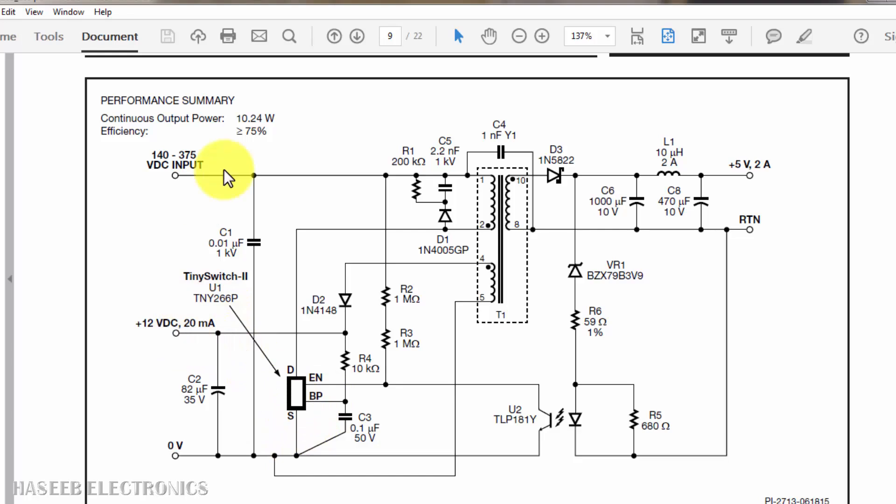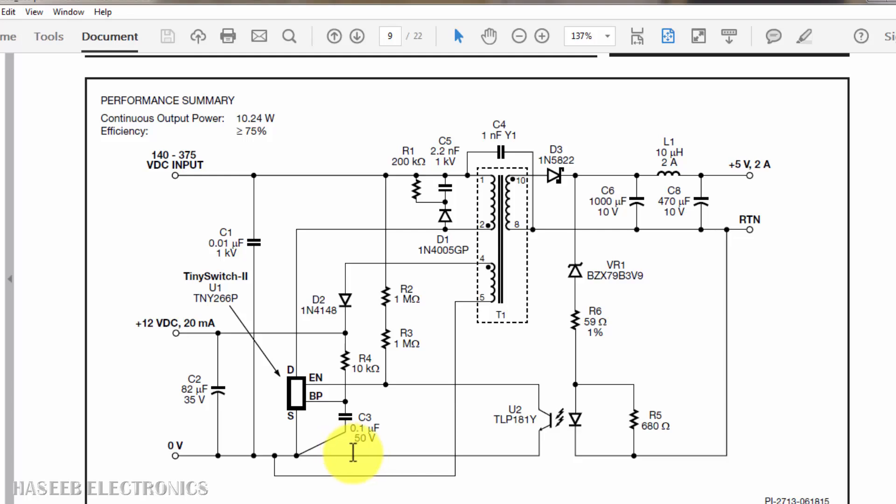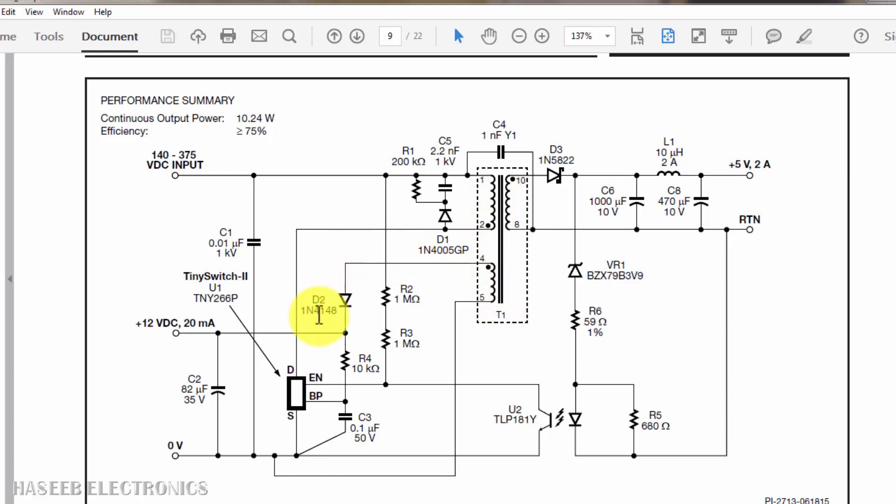When this IC will receive voltage here, at that time it will apply voltage to drain pin and it will start to charge this capacitor. It is 0.1 microfarad 50 volts. When it will reach at specific voltage level, it will start switching. When it will start switching, it will generate magnetic field in the bias winding and we will receive the voltage at this pin, at this capacitor that is for smooth running.